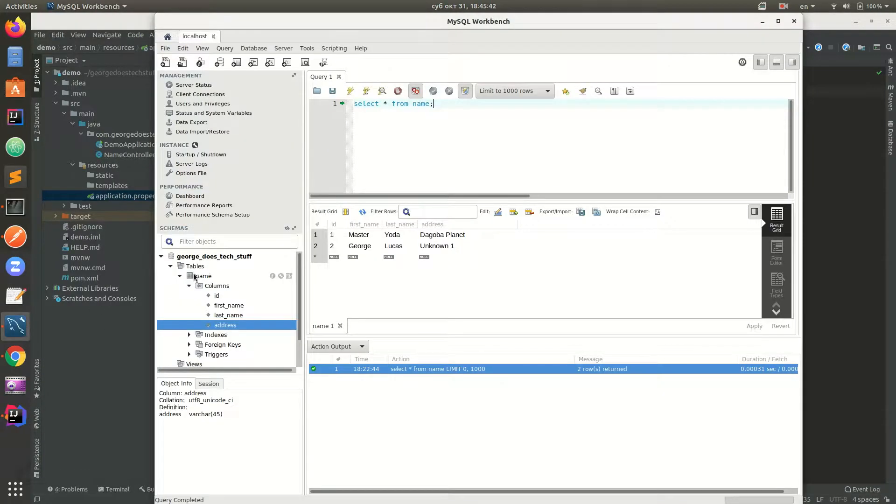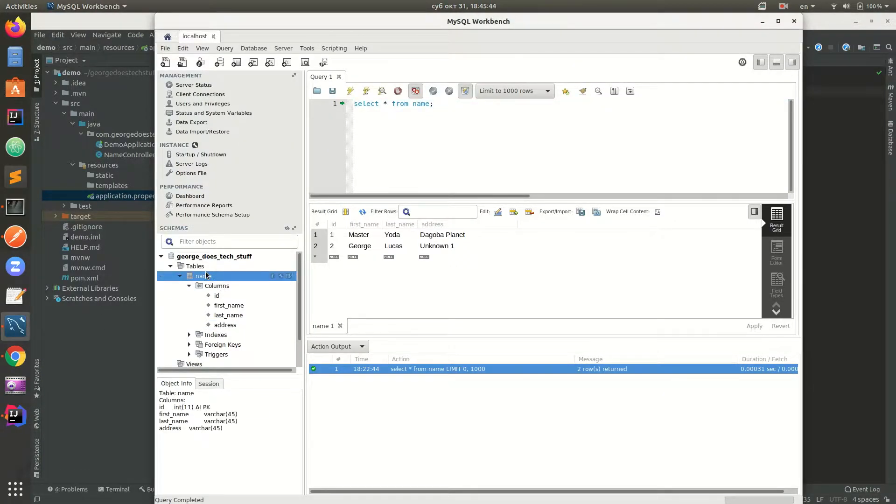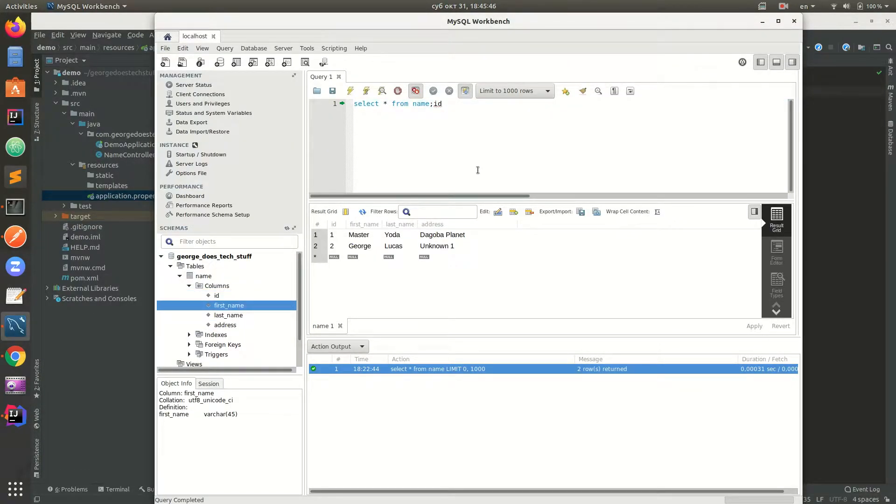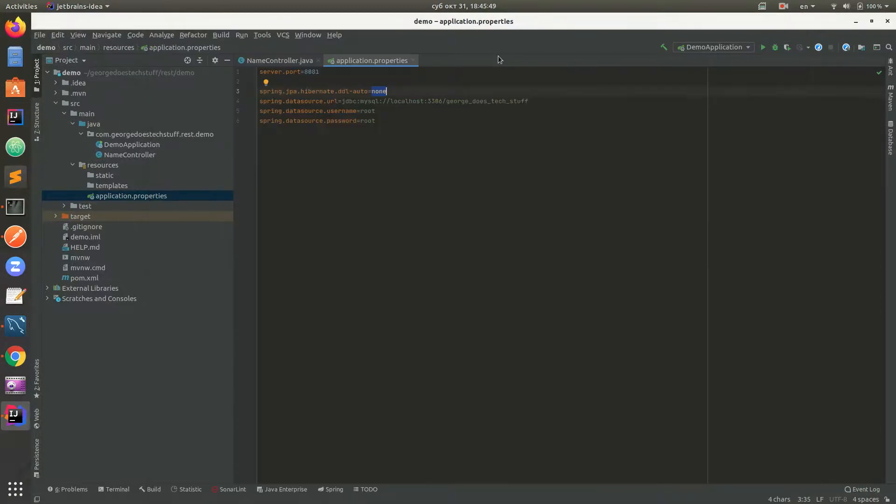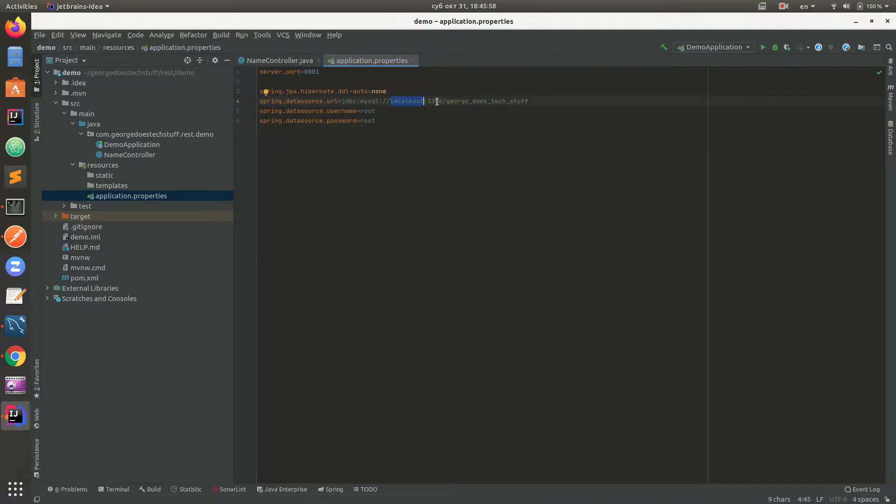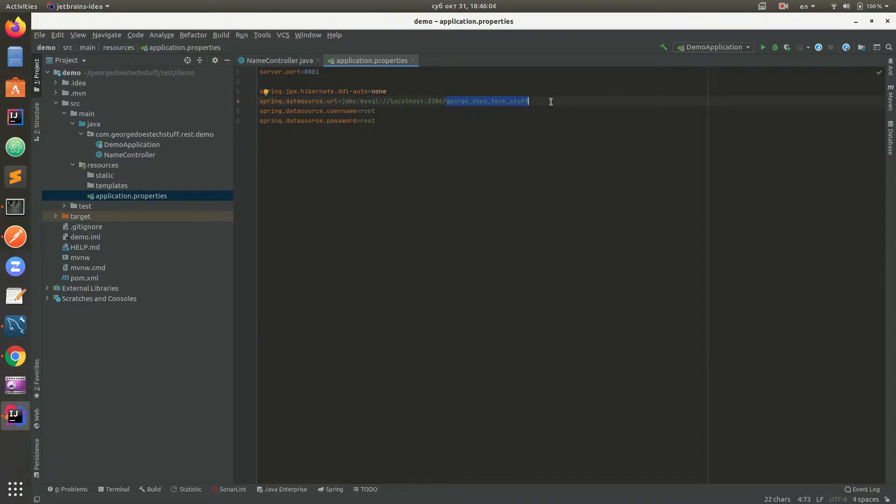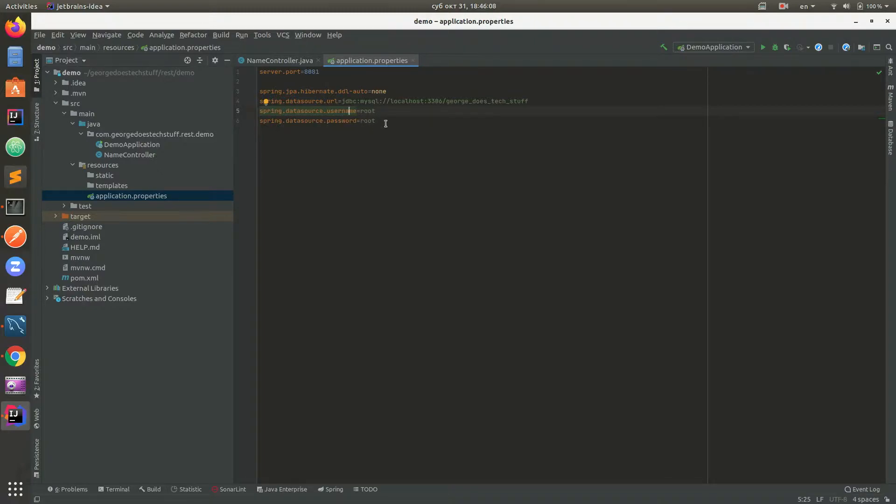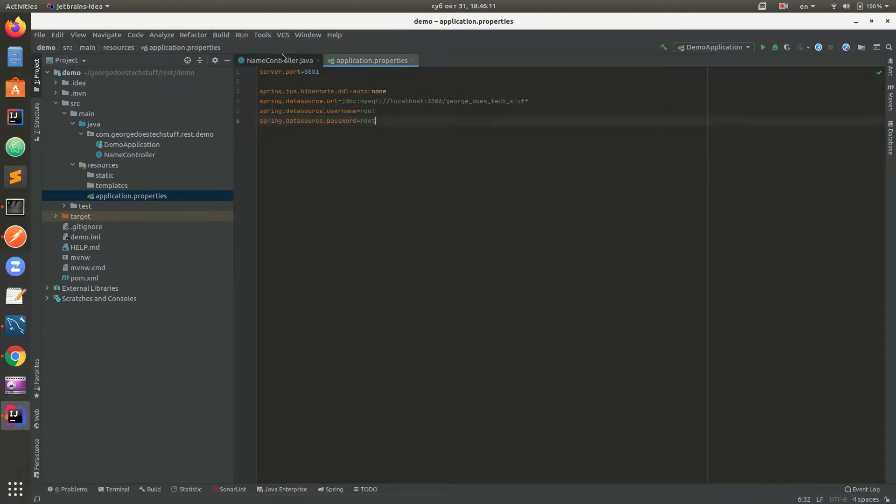I already created all the necessary data in order to test this, so I set this property to none. The second property tells about location of the MySQL server and what scheme to use. The third and fourth property are just username and password. Please do not use root root in production.